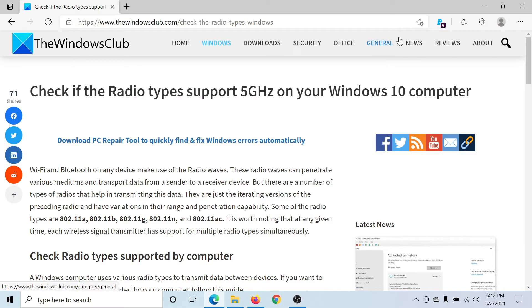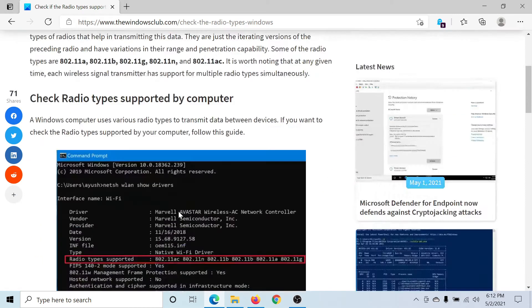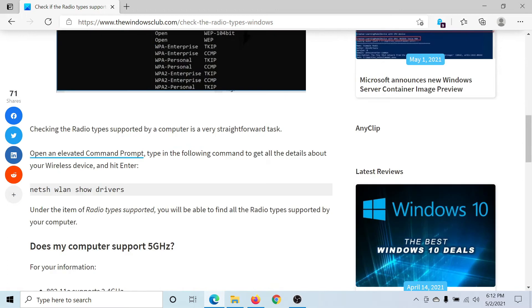Welcome to the Windows Club. If you wish to check whether or not the radio types on your computer support the 5 gigahertz frequency, then please go to this article on the Windows Club. The link has been shared in the description section.